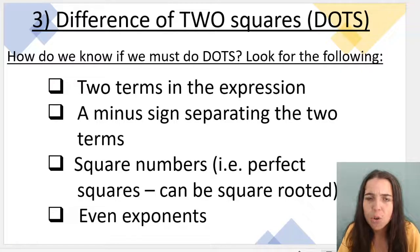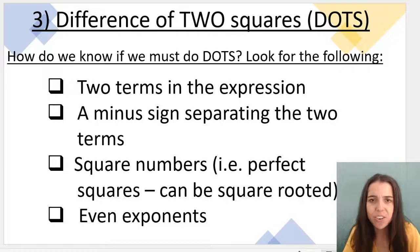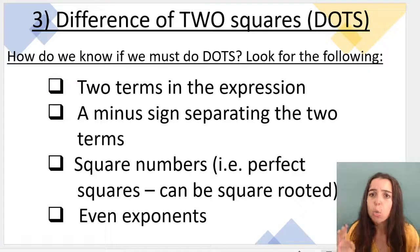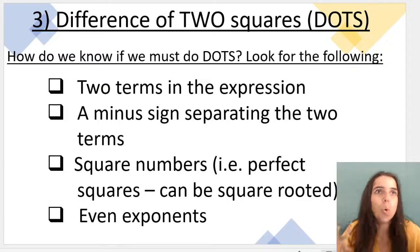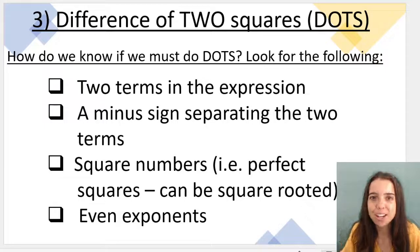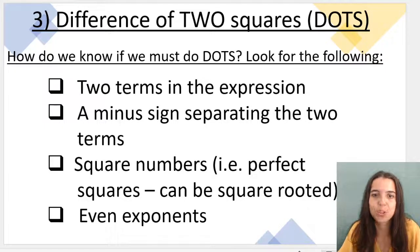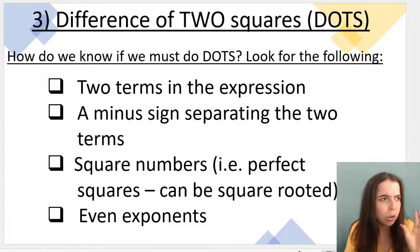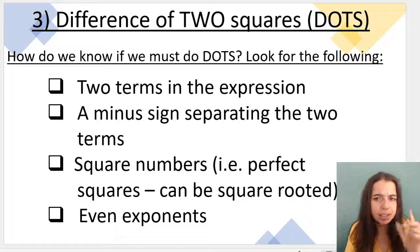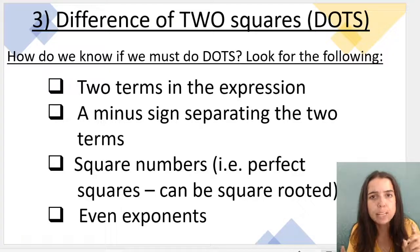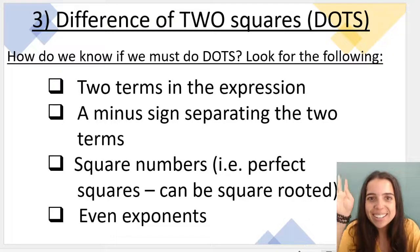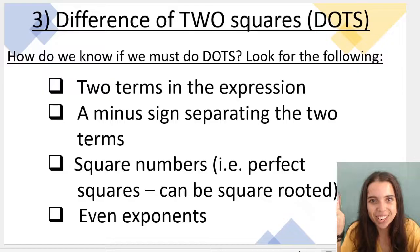How do I know when I'm factorizing if I must do DOTS? Well, first of all, you always try highest common factor first. If that doesn't work and you have this checklist in your brain and you see your algebraic expression meets these criteria, then you know it's DOTS. Let's have a look at the checklist.